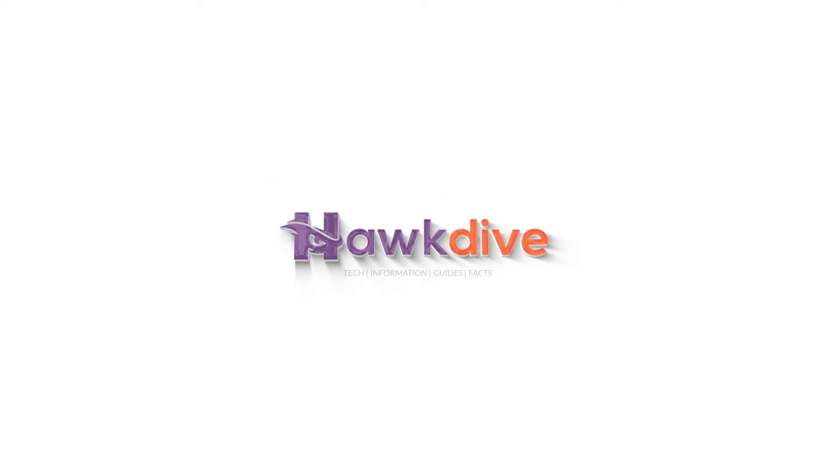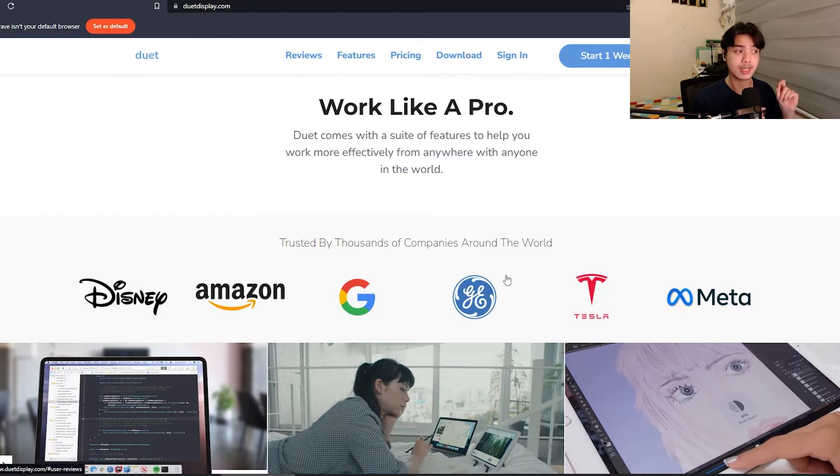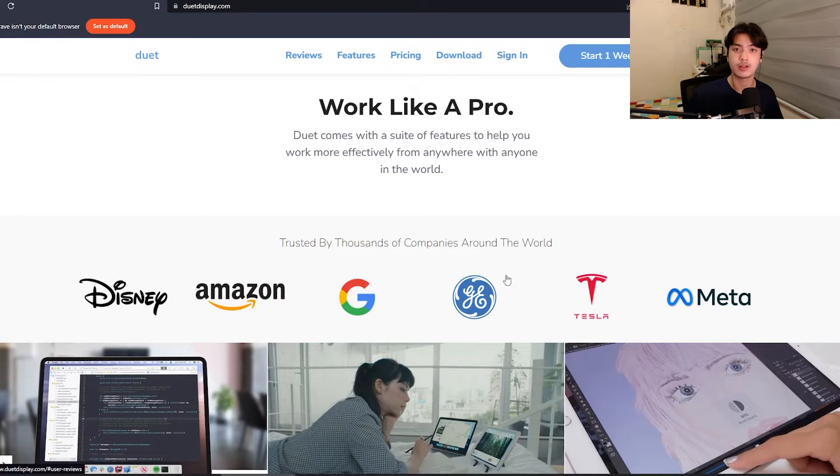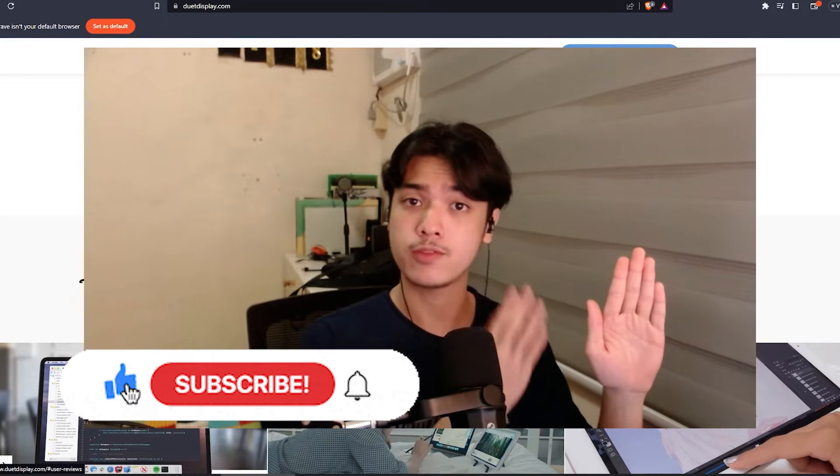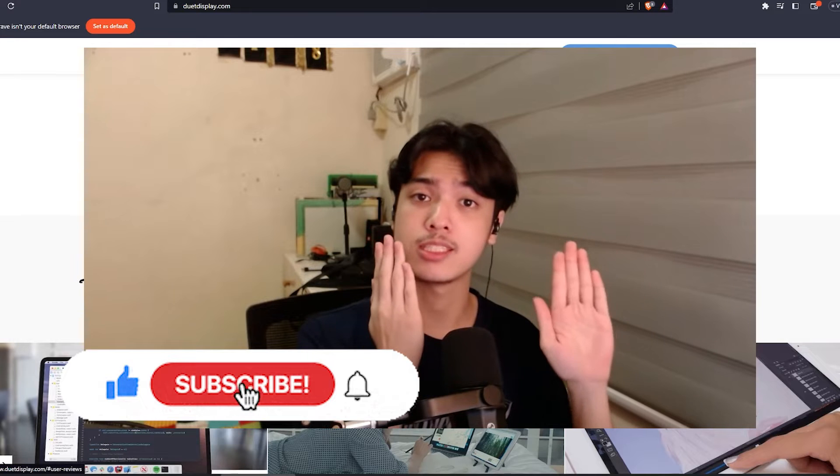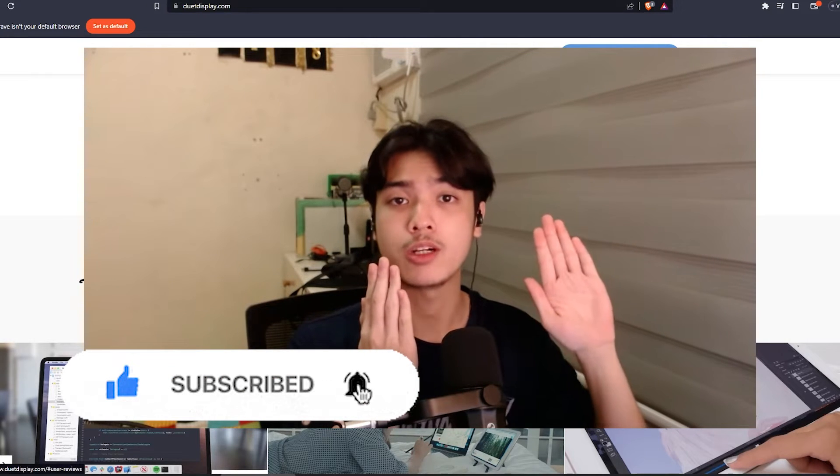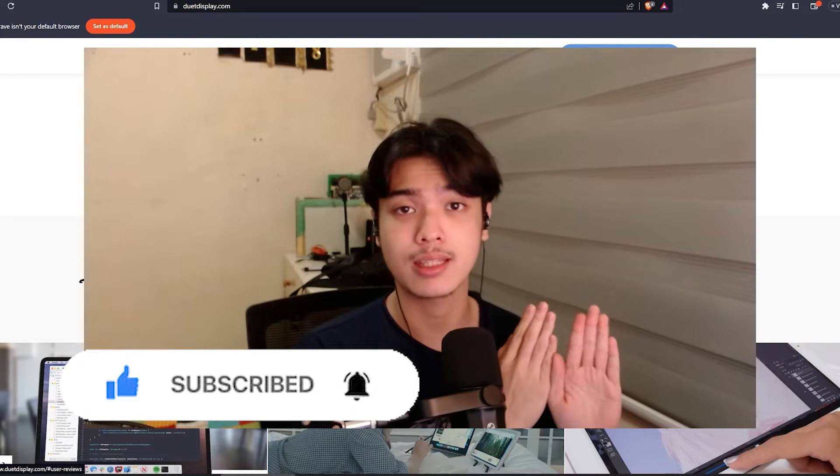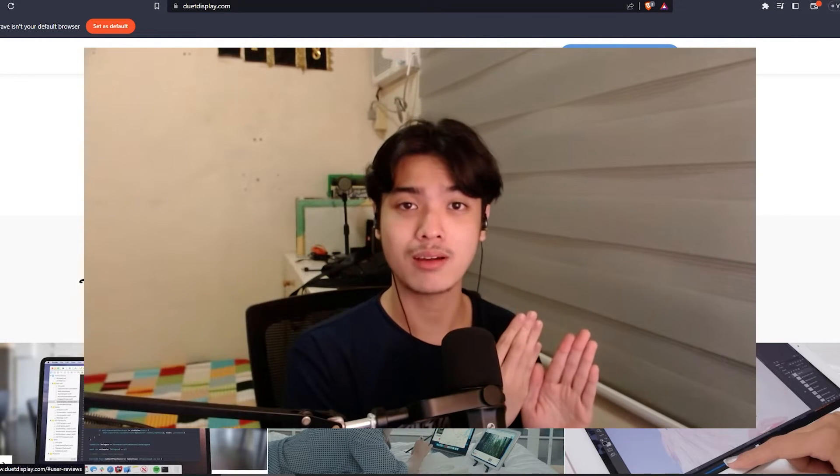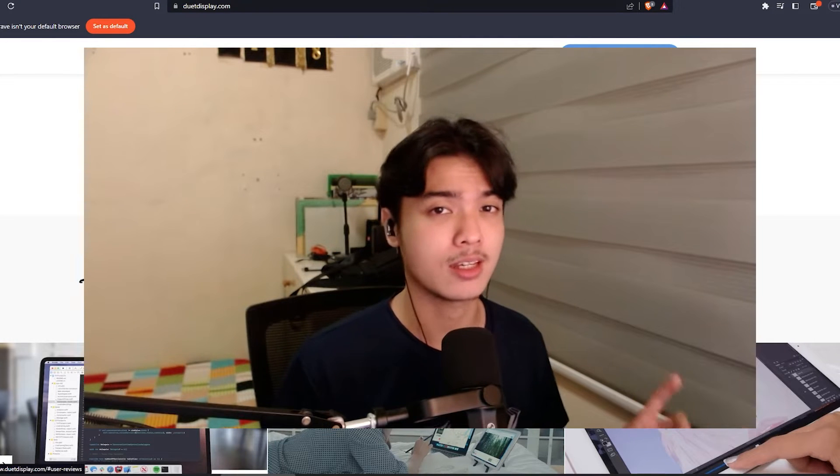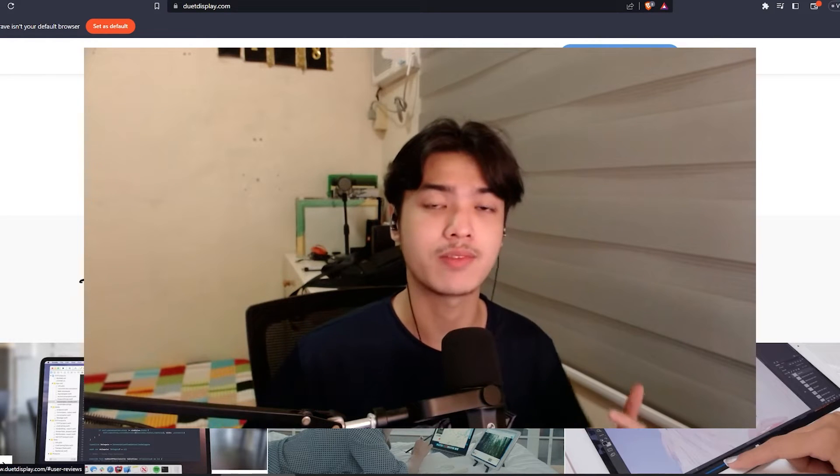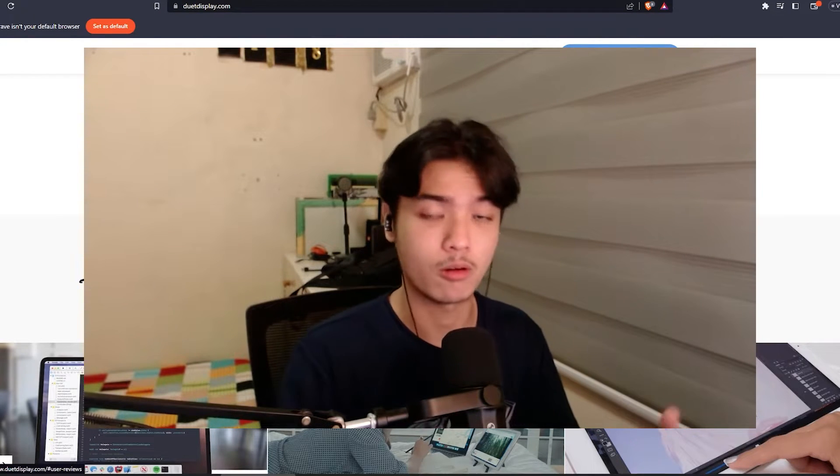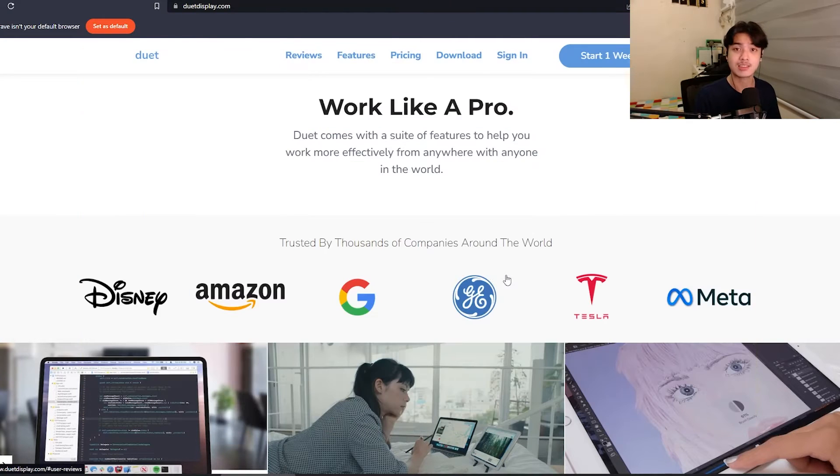Right now we are on my desktop. I'm currently on the duetdisplay.com website. Duet Display is an application that allows you to basically extend your monitor through other devices. Let's say you have one monitor, you take your phone, have Duet Display installed on both of them. Your main machine will be your host display and your second machine is going to be your client display, and it can be your secondary monitor.